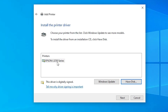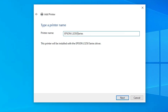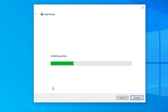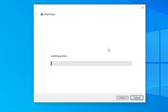You will find the printer name 'Epson L3250 Series' — it is a series printer and the Epson L3251 is included in this series, so select it and click Next. Give any name you like; I give it 'Epson L3251'. Click Next — it will begin installing the printer, which takes less than one minute, so be patient.